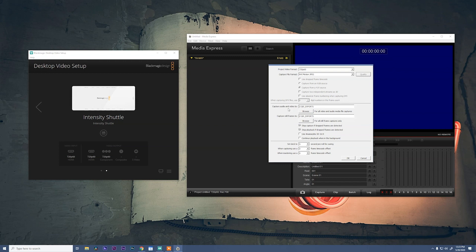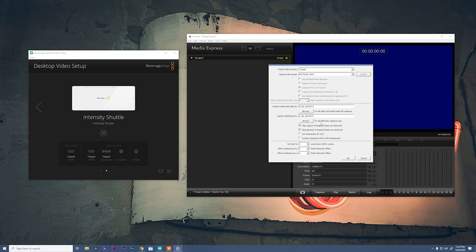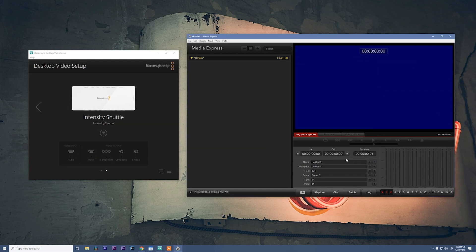We'll also need to change where you're capturing your video and audio to as well as still frames. I have mine go into an exports folder. And then let's uncheck this, uncheck this, and check this. Great. Say okay.